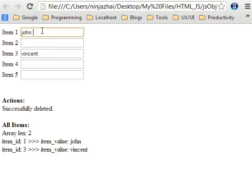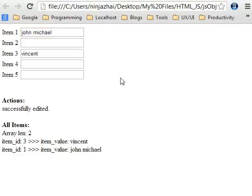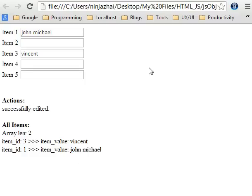Now we will try to edit the first item — for example, to 'John Michael' — and do a blur event. You can see it was successfully edited and the value in the array was also updated. That's one example use case of our blog post for today.